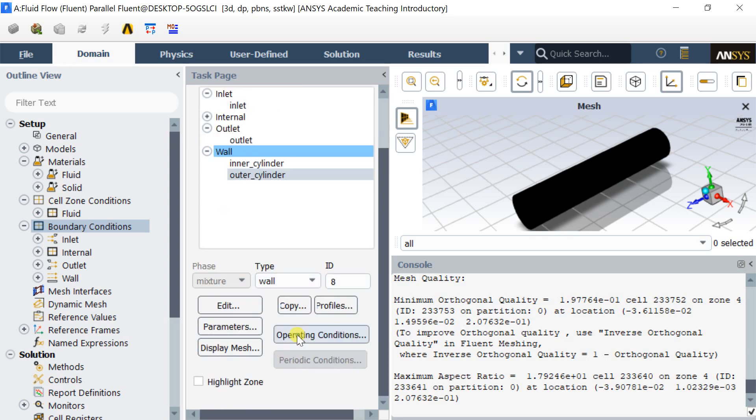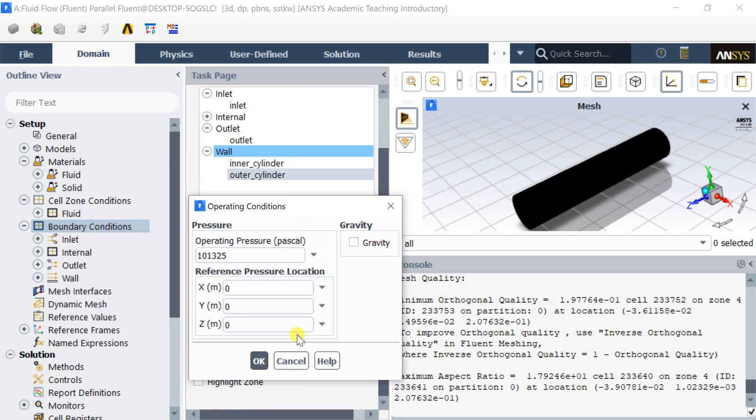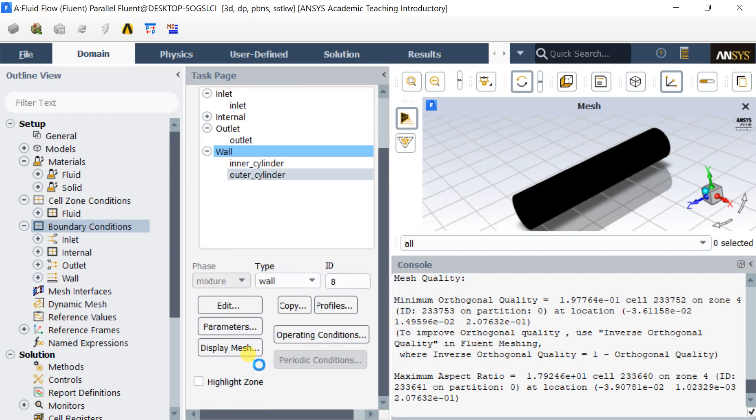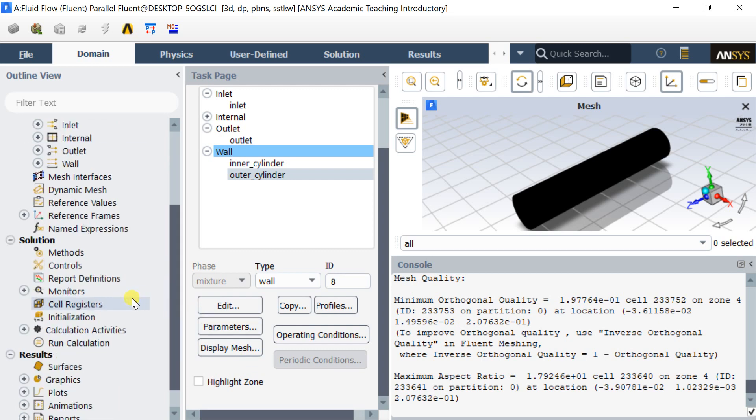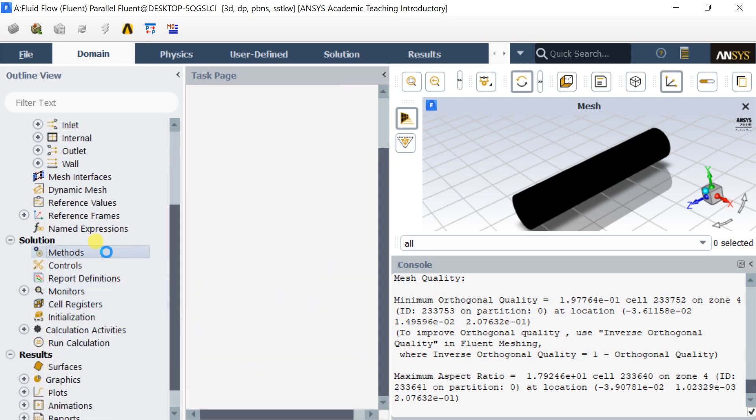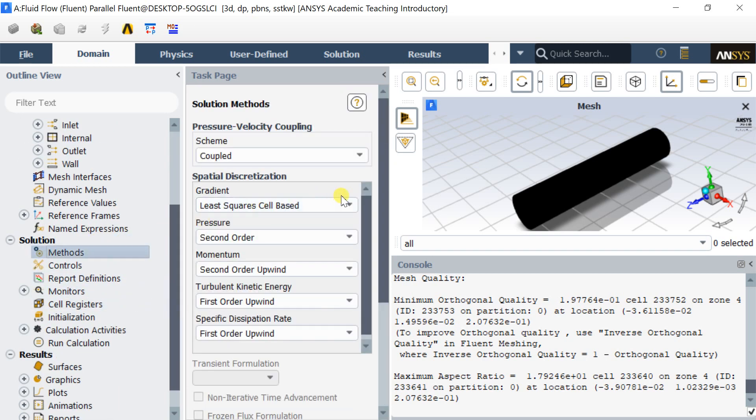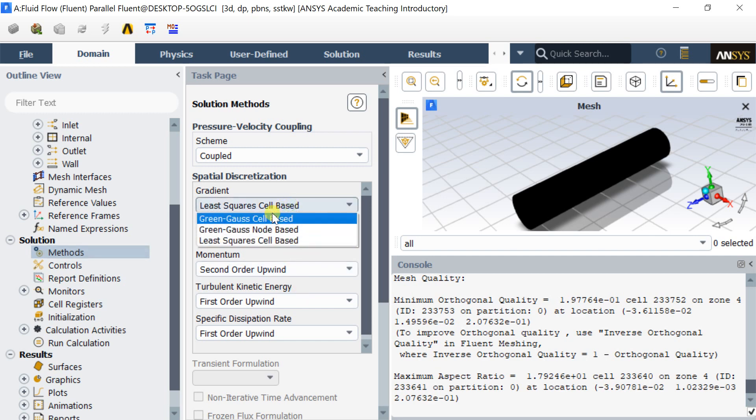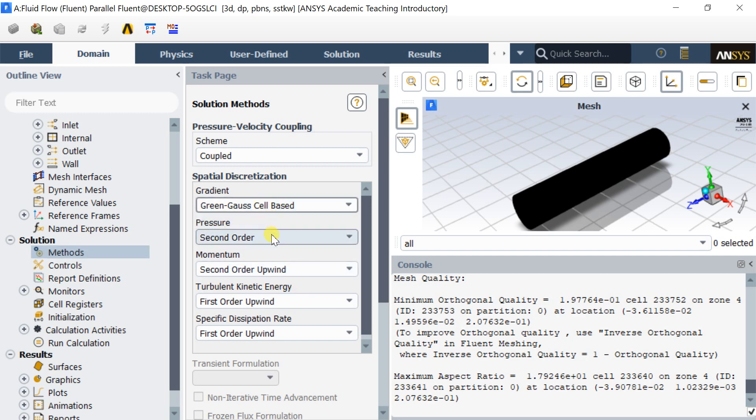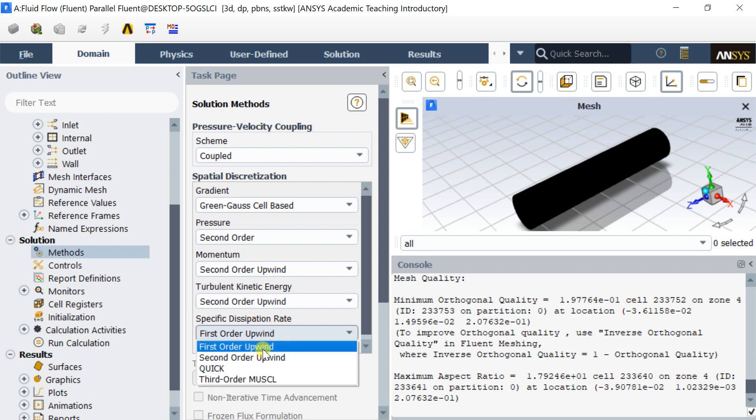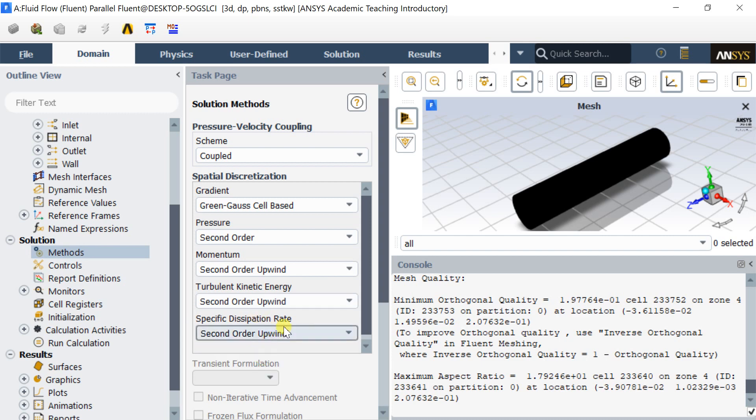The default operating pressure is the atmospheric pressure. Select the coupled pressure velocity coupling scheme. Select the second order upwind for turbulent kinetic energy and specific dissipation rate.